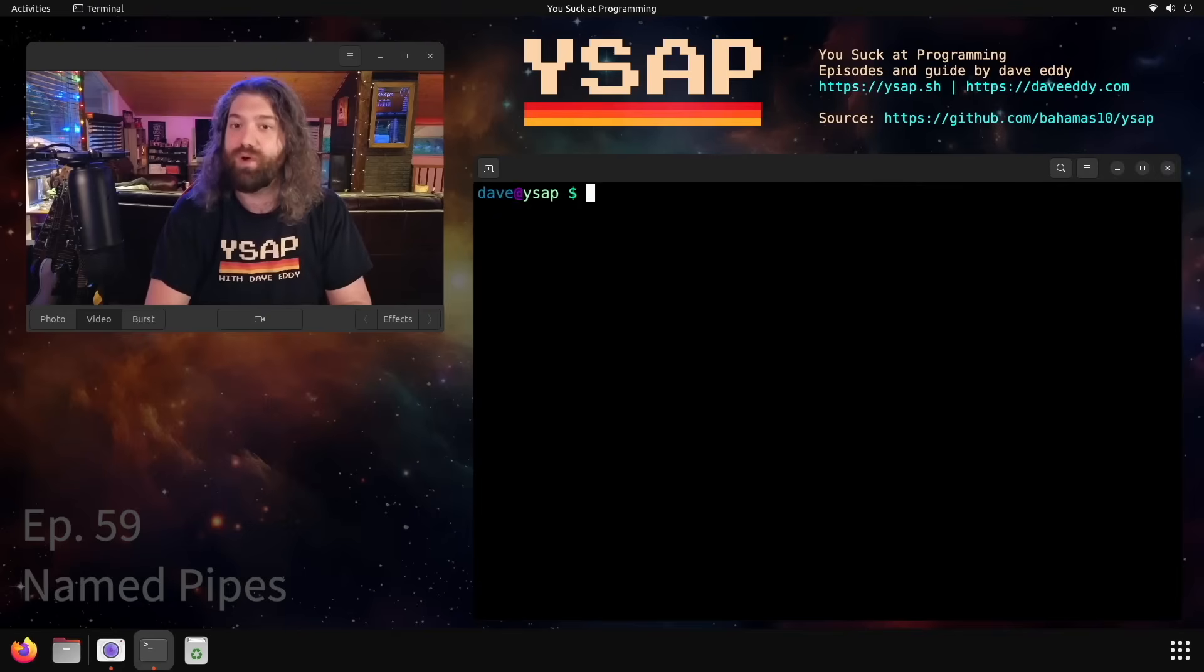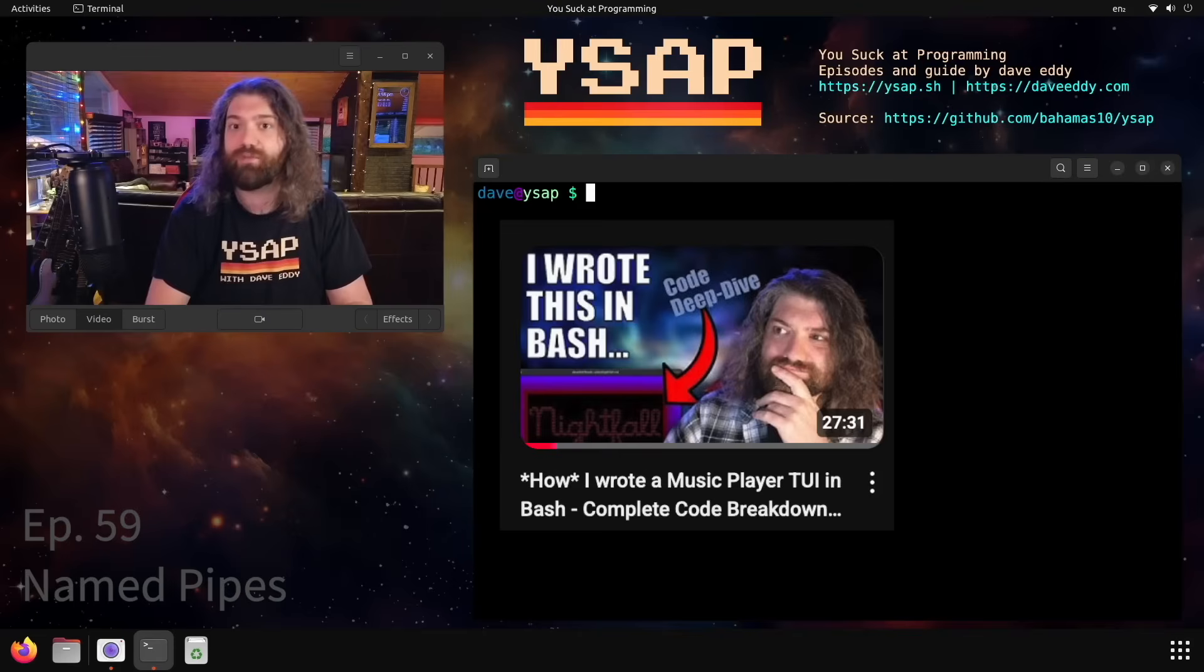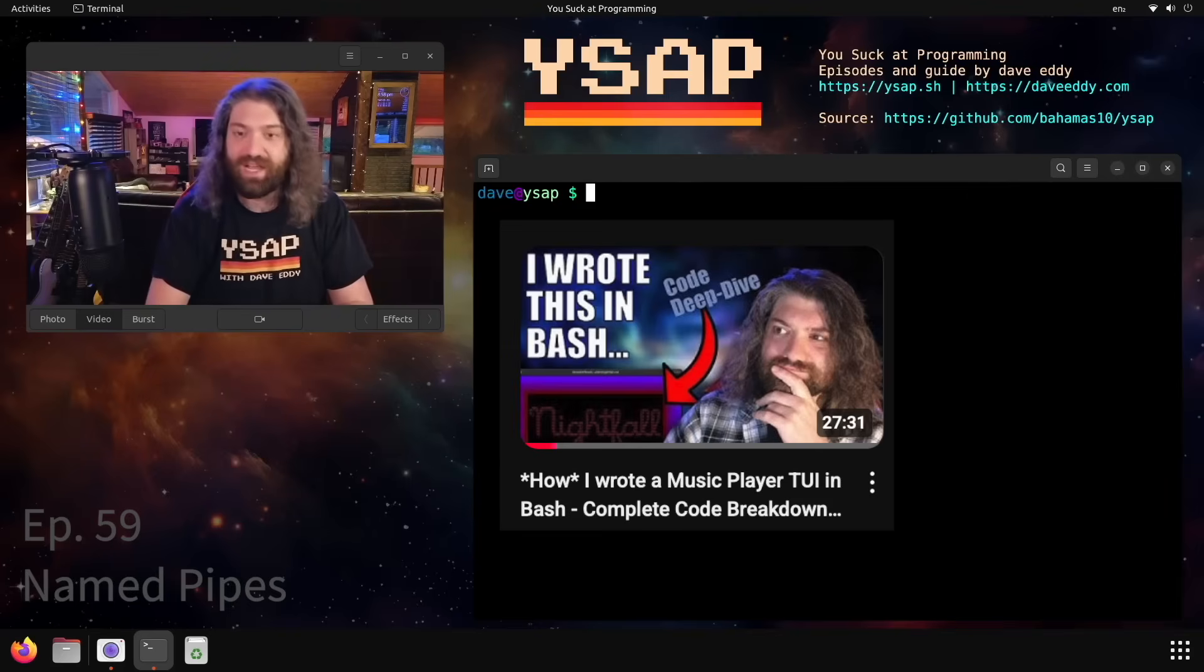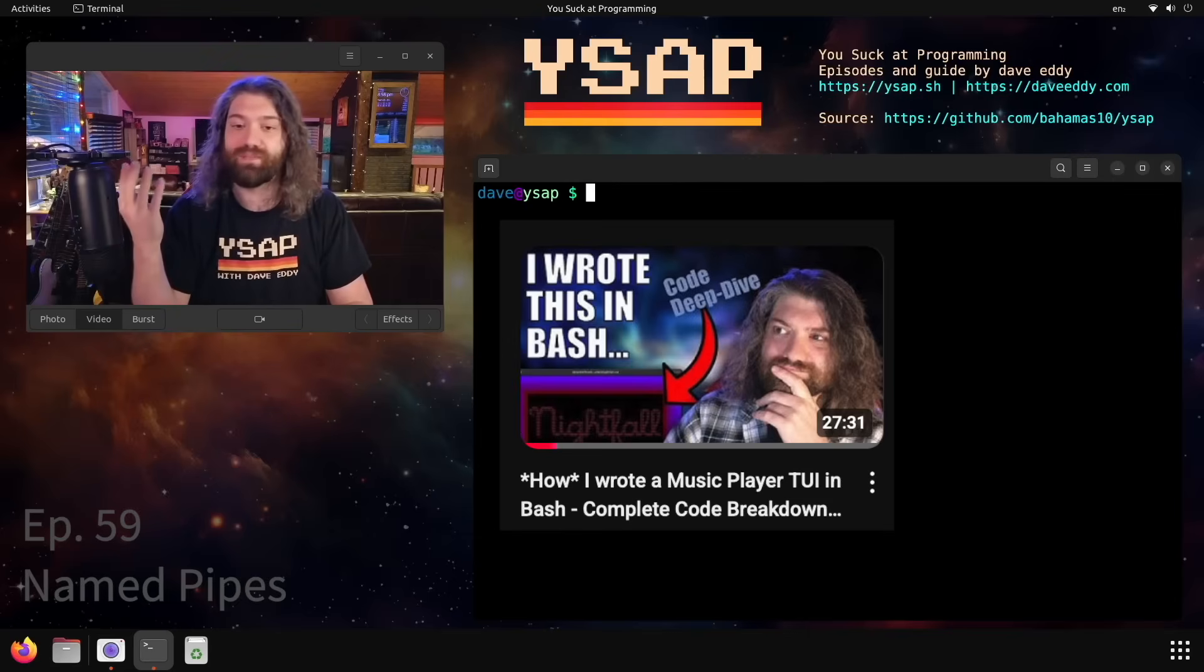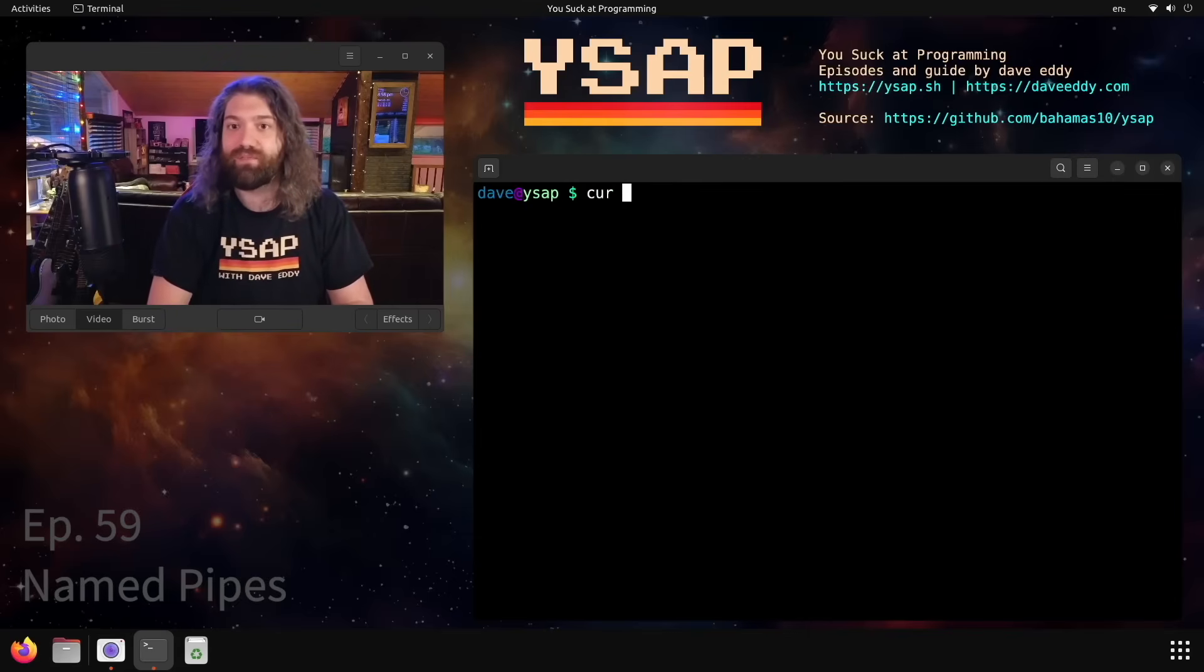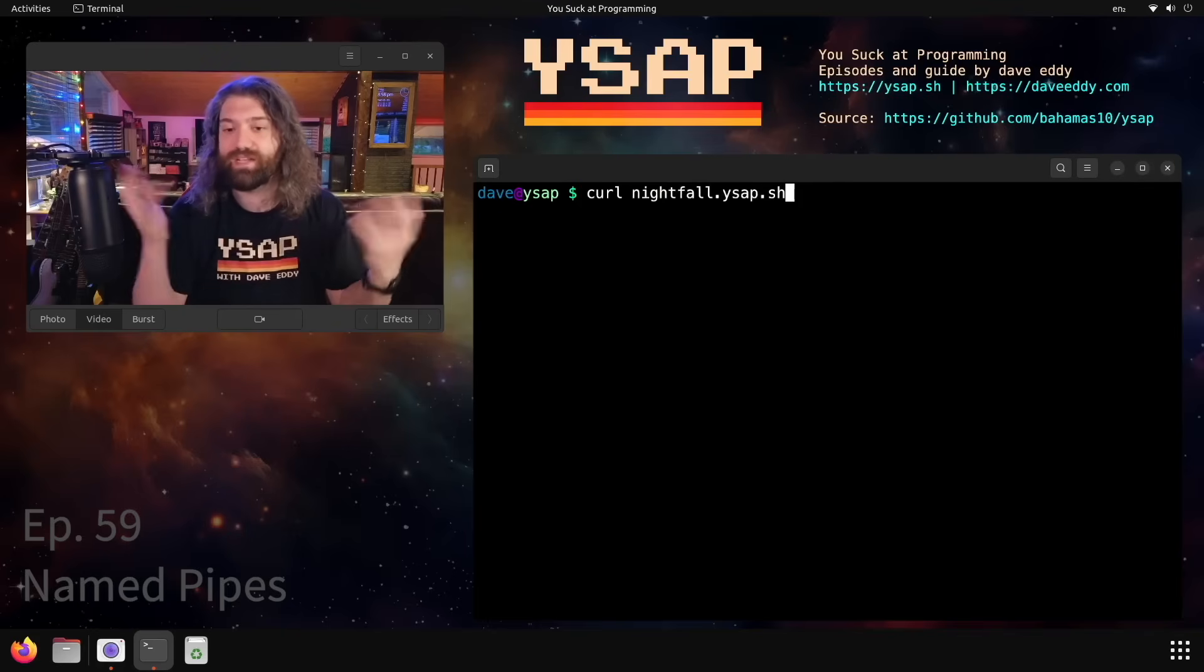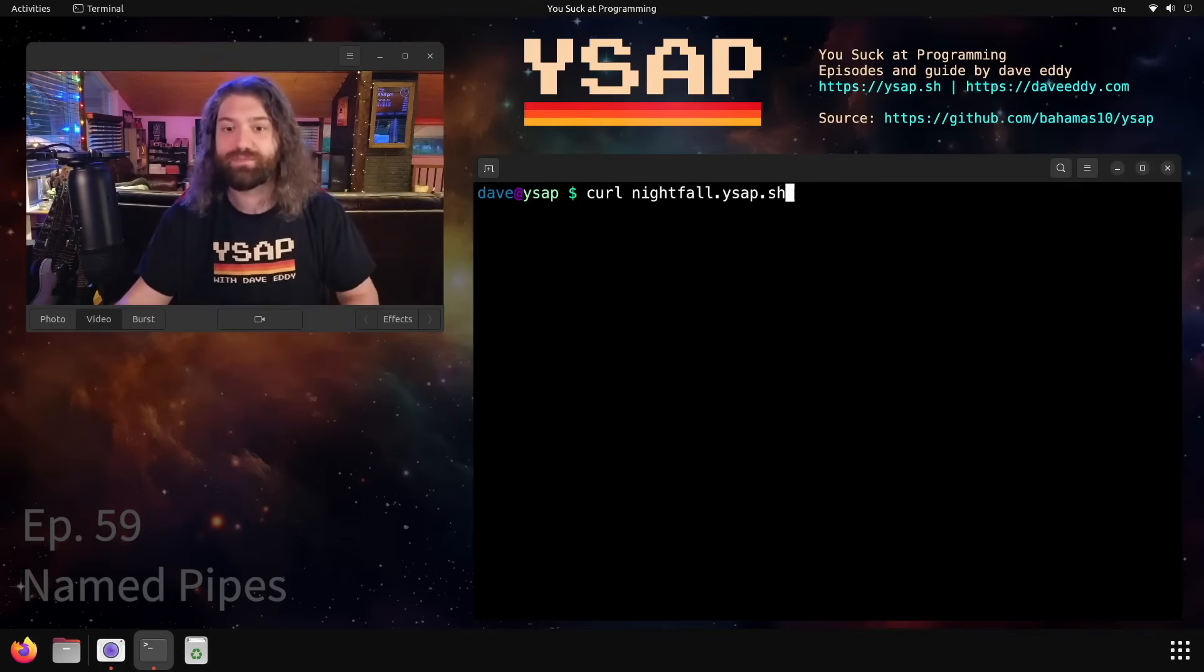If you want a more robust example of this, I have a video on this where I talk about a TUI I wrote in bash that creates a nice little terminal user interface that plays music. I use a named pipe under the hood to handle keyboard events and events like when the song is done playing or if the song fails to play. So you can look that up. I'll link the video if you're interested. It's nightfall.ysap.sh, that's my website. You can go there in your browser and you can look it up. And yeah, that's named pipes in bash.